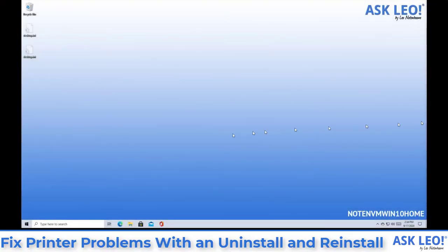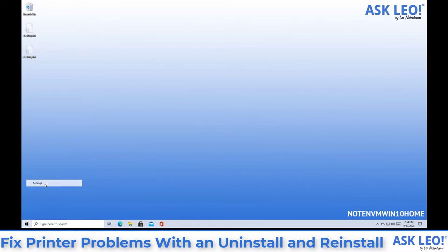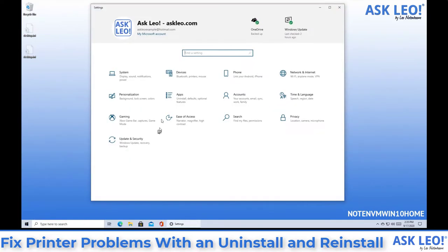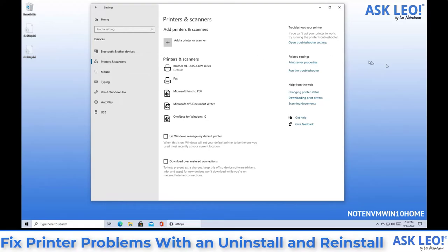We're in Windows 10 home. We're going to go to the settings app and their devices and printers and scanners.